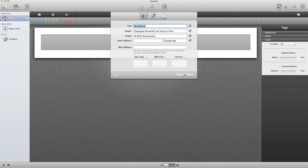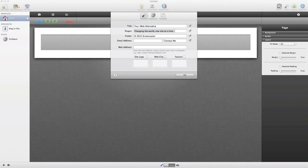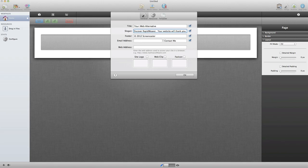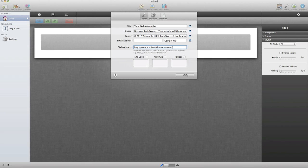First, I need to put in some information such as the title of my website, the slogan, and footer. I'm copying and pasting a lot of this content because I've already pre-built it, which will save us time as we move along. I'll customize all of these settings — title, slogan, footer, and then the actual web address of the website.